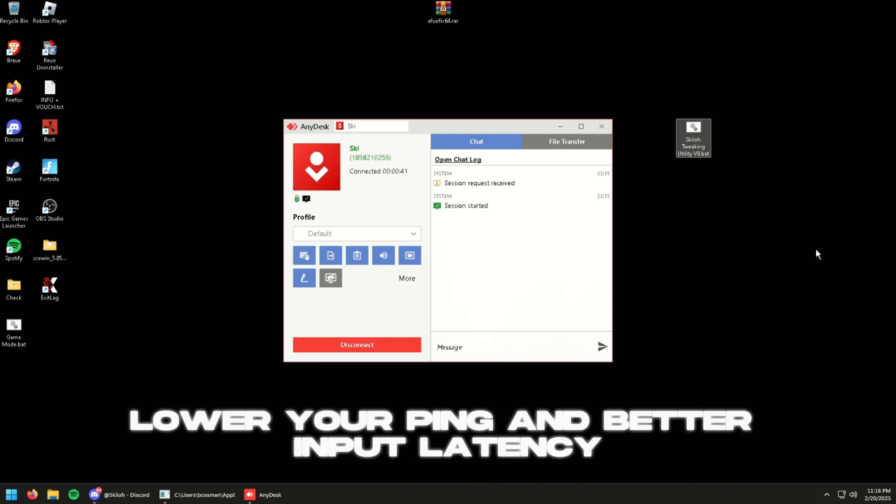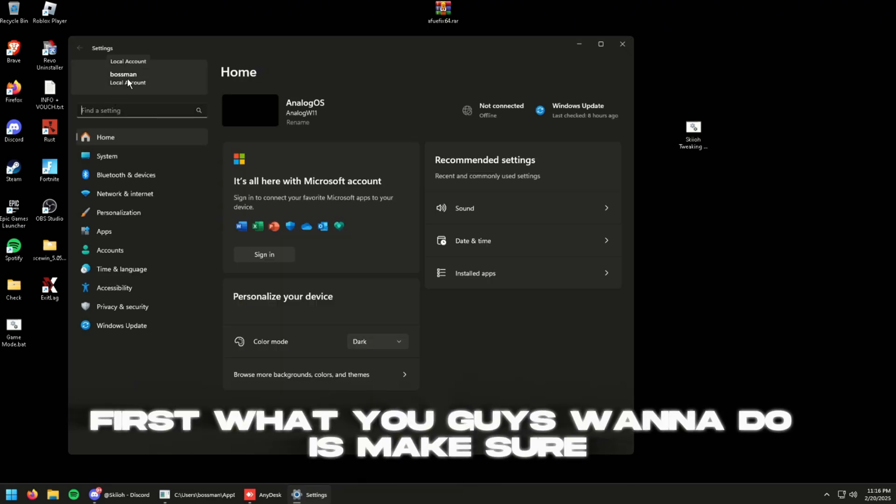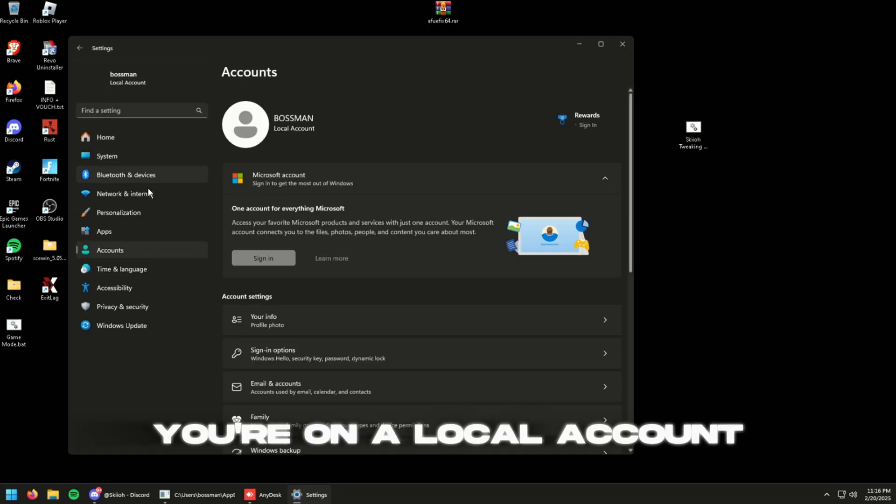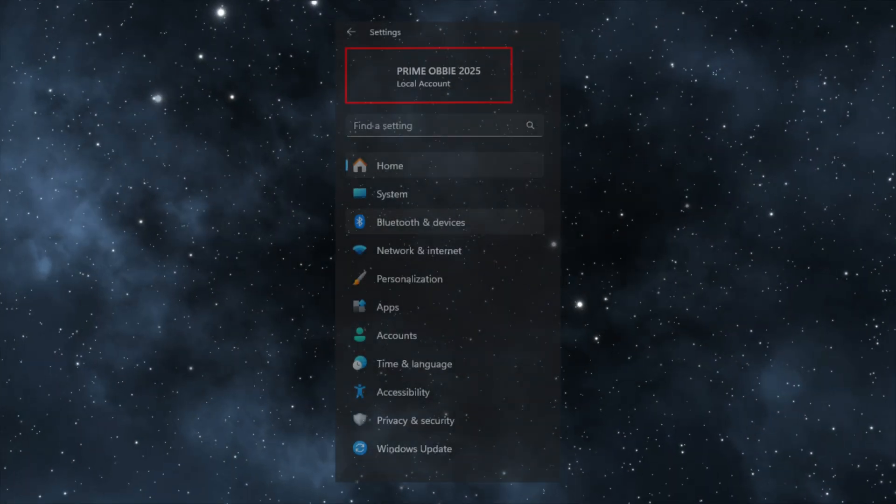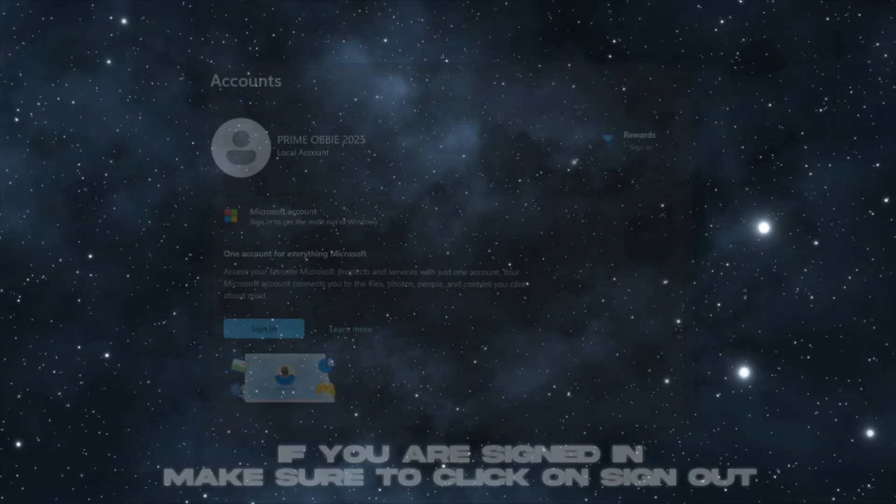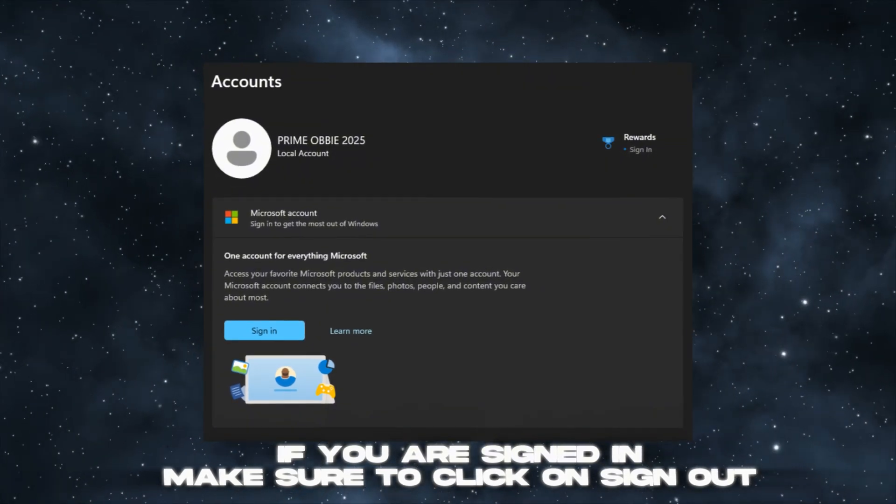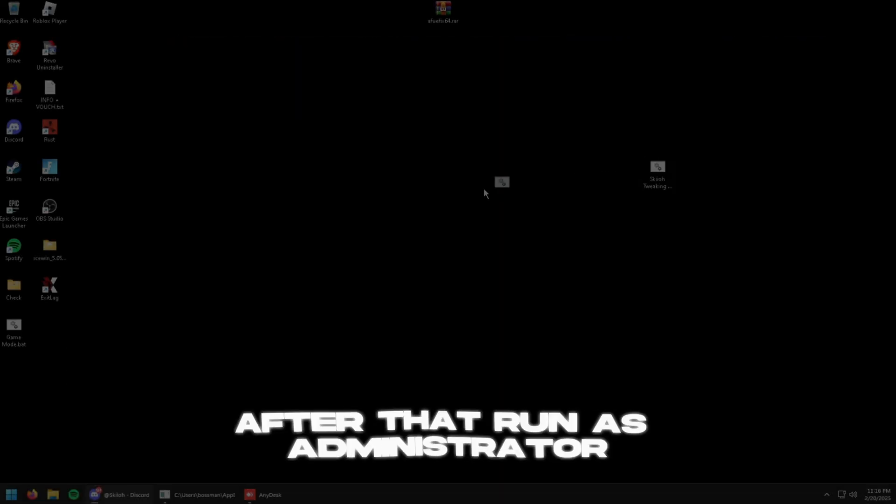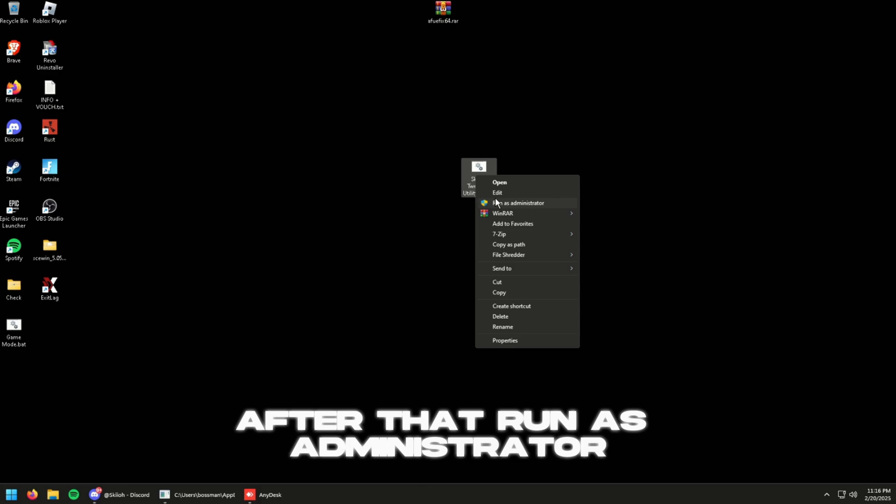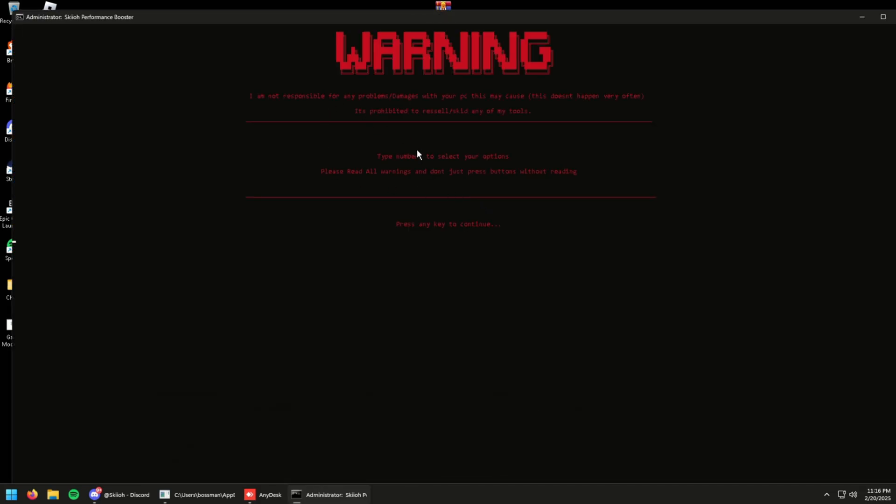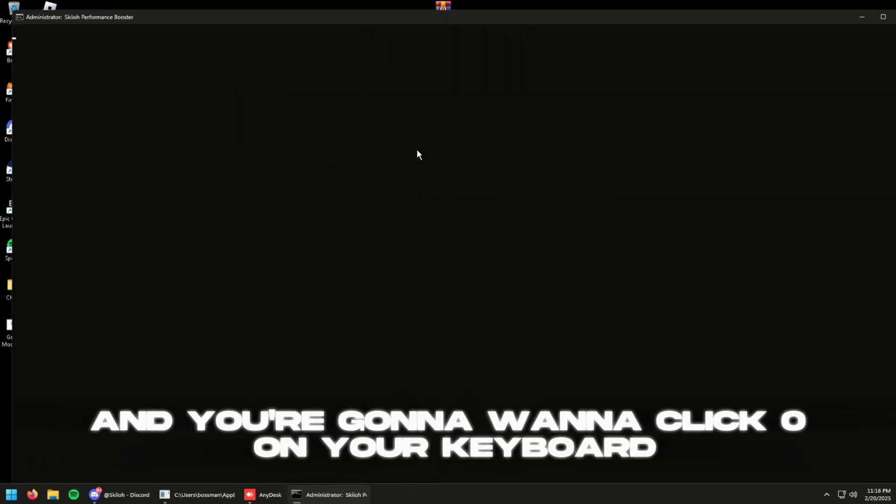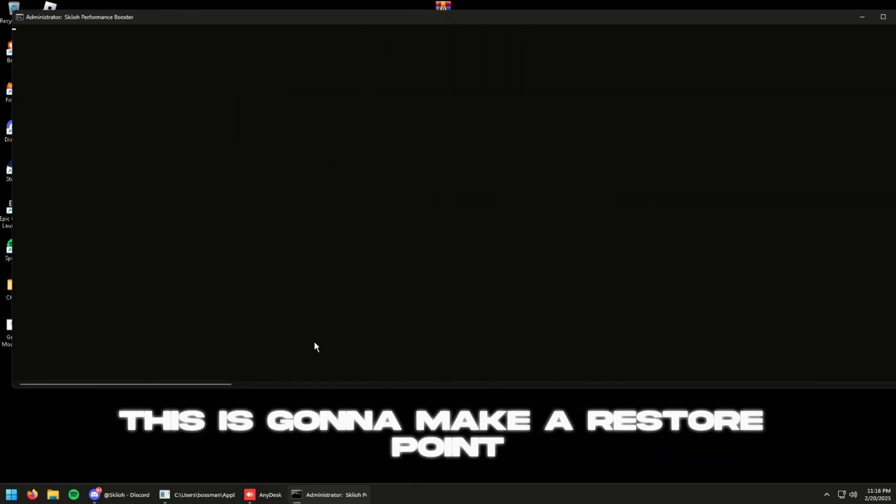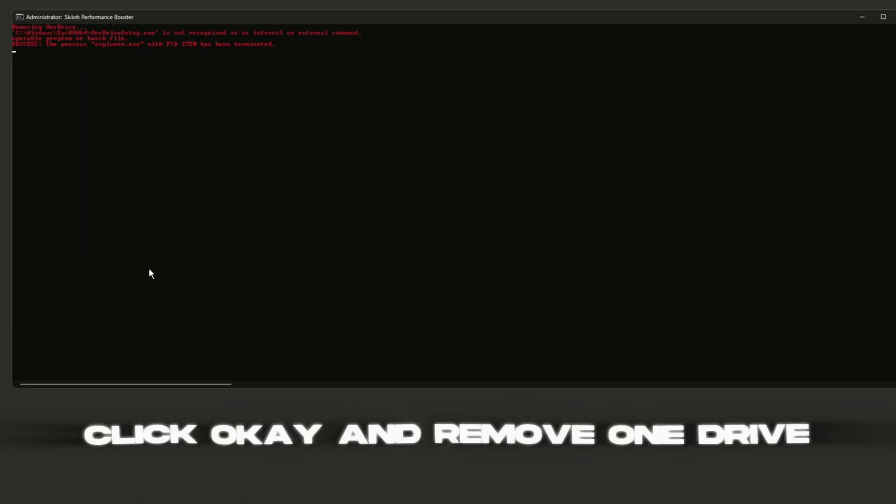First what you guys are going to do is make sure you're on a local account. If you don't know how, I'll throw up some pictures now. After that, run as administrator, click enter, and you're going to want to click zero on your keyboard. This you're going to make a restore point and do just basic pre-tuning. Click OK.